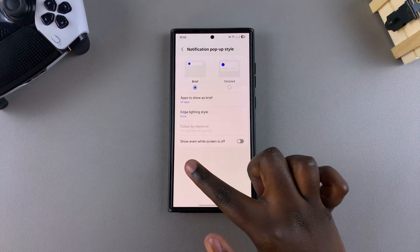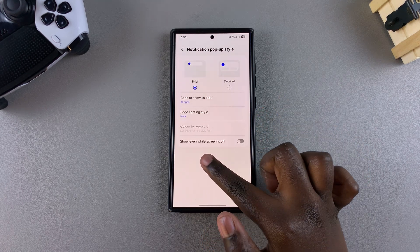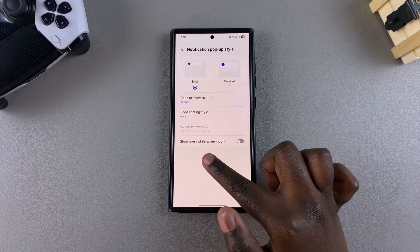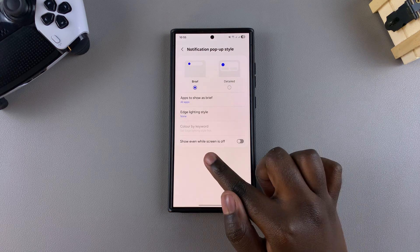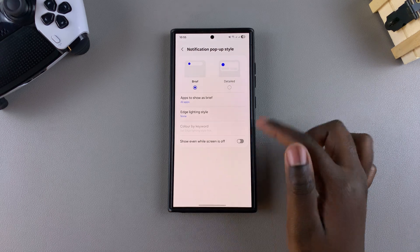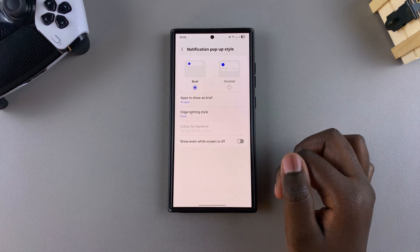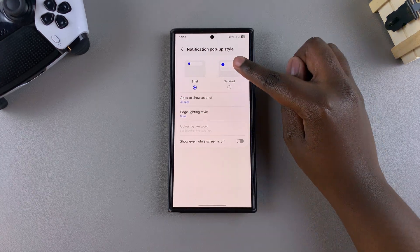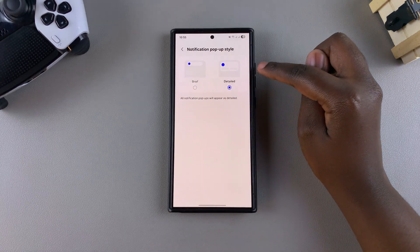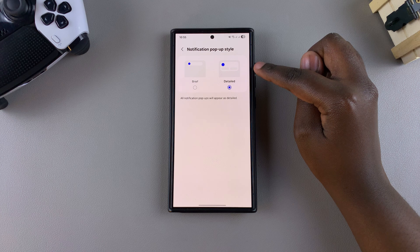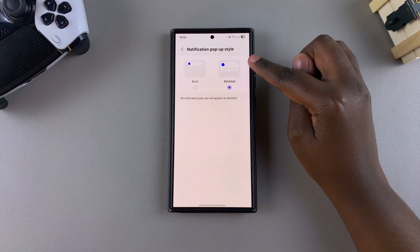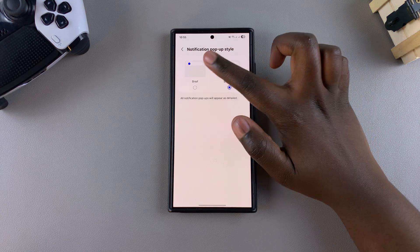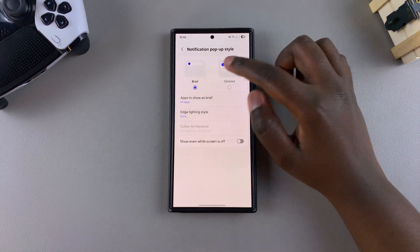From here you should see 'Show even while screen is off.' If you don't see that option, switch from the detailed notification pop-ups to brief.